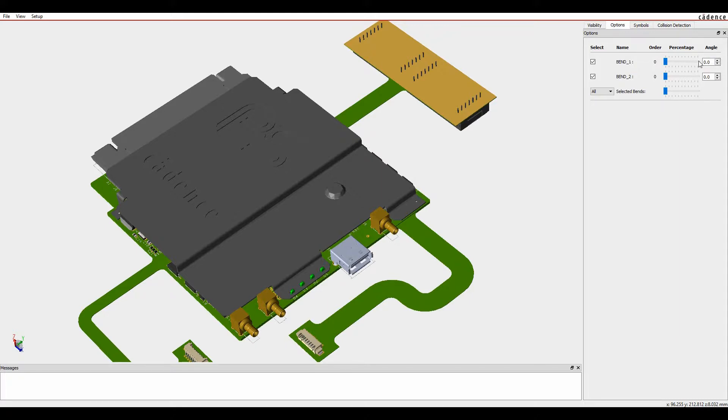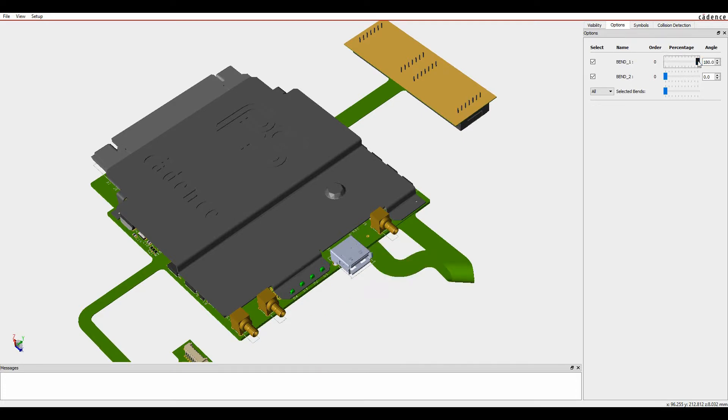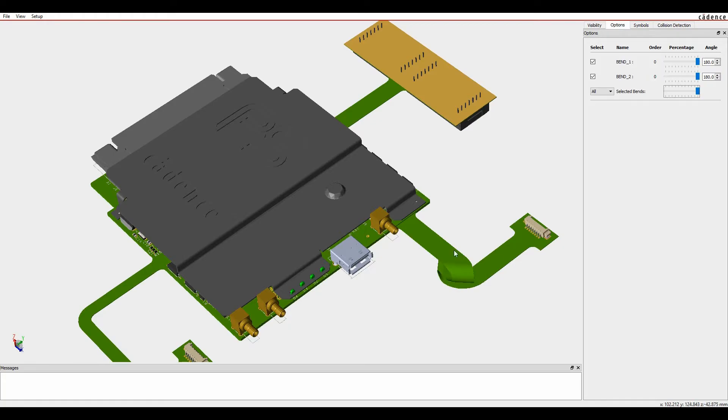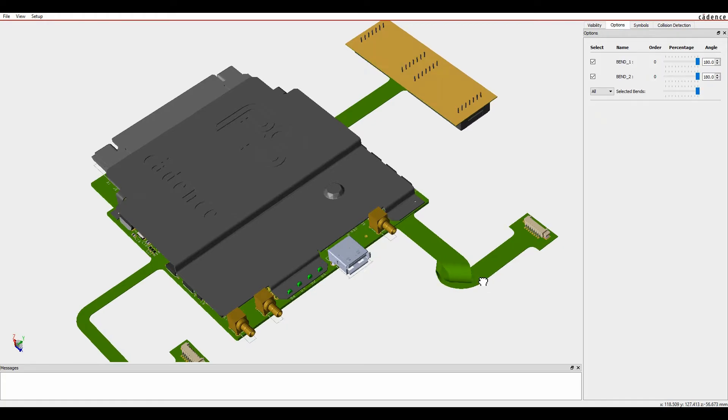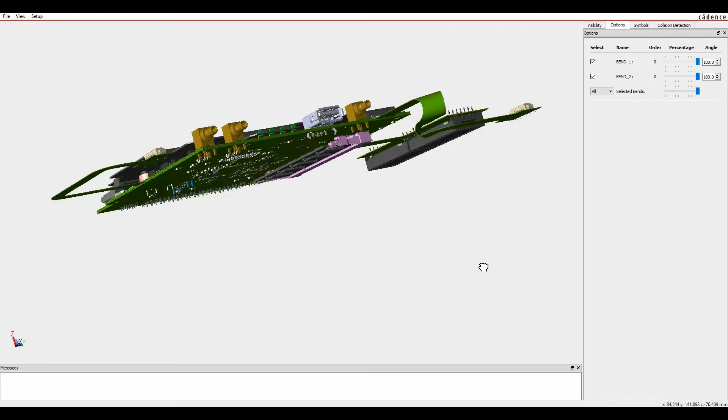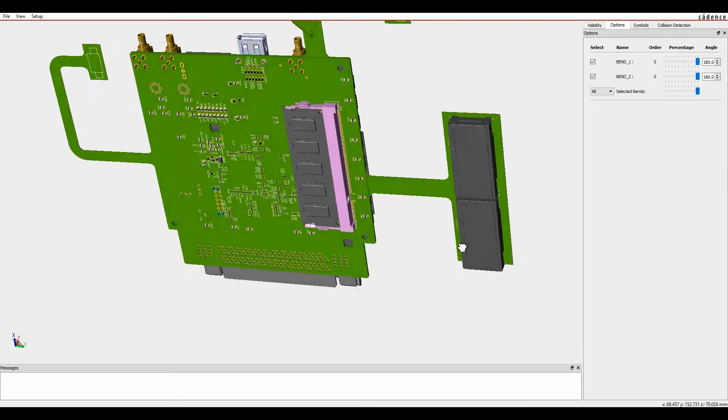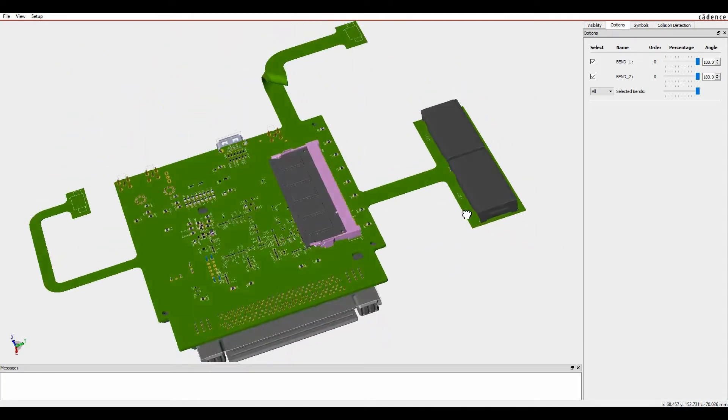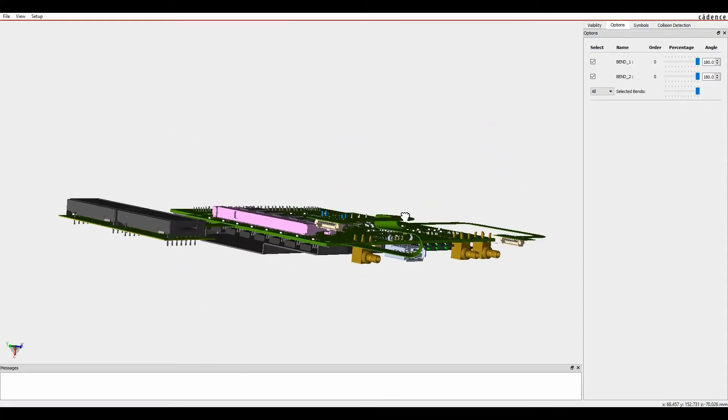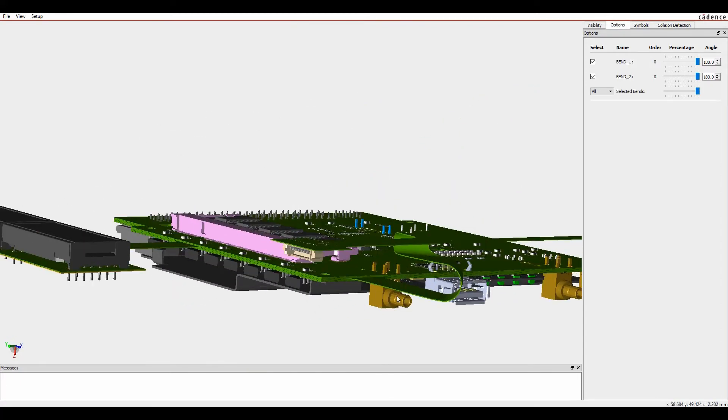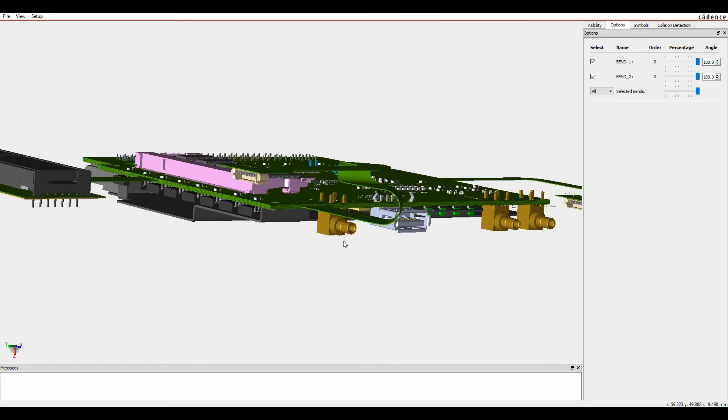So if I do the first bend, that would bend it 180 degrees. I could do the second bend, but I'm just going to do all of them now. And you can effectively see the bend coming into place. So it's bending out and showing me an accurate view of the bend that I've just generated.